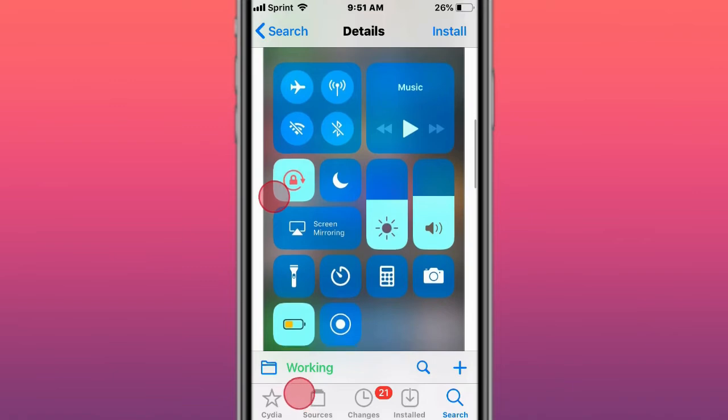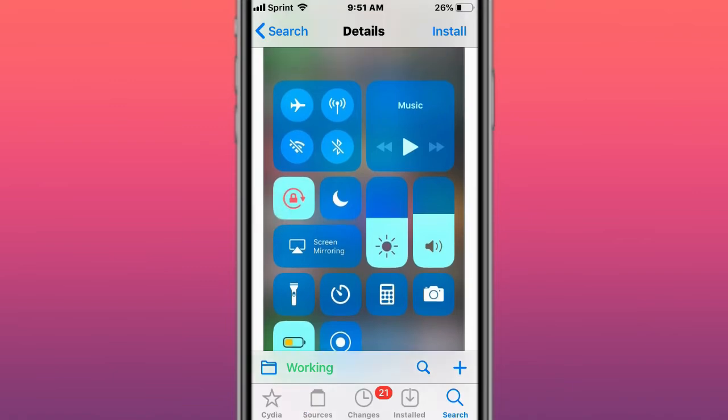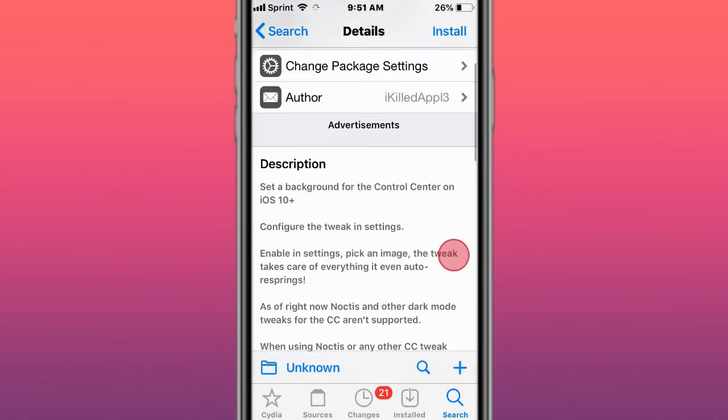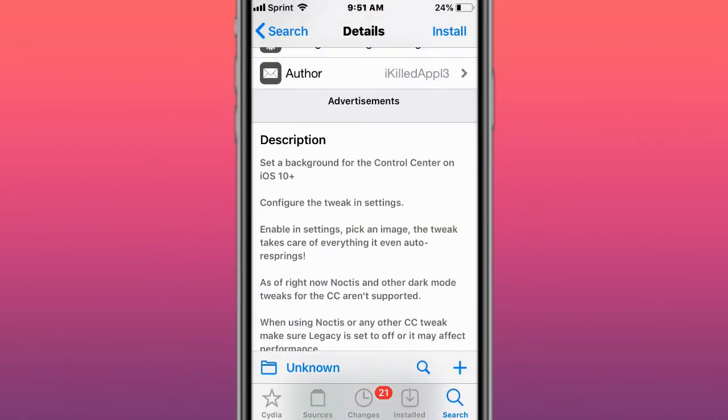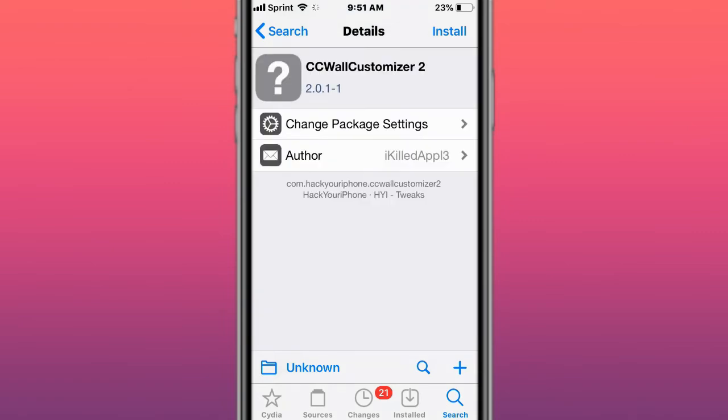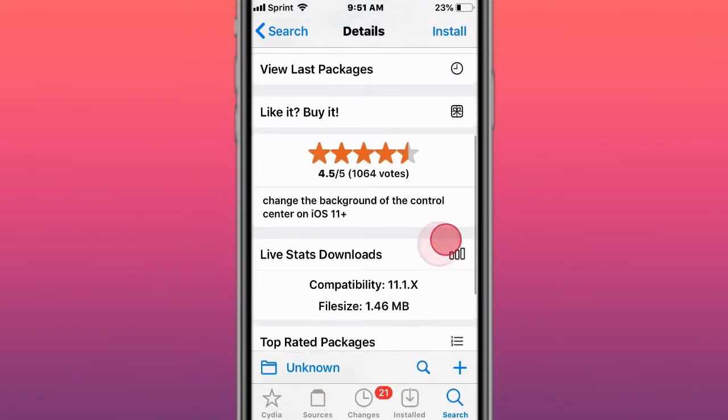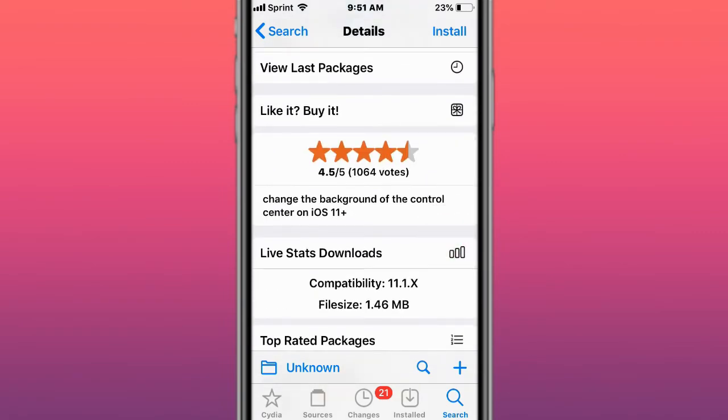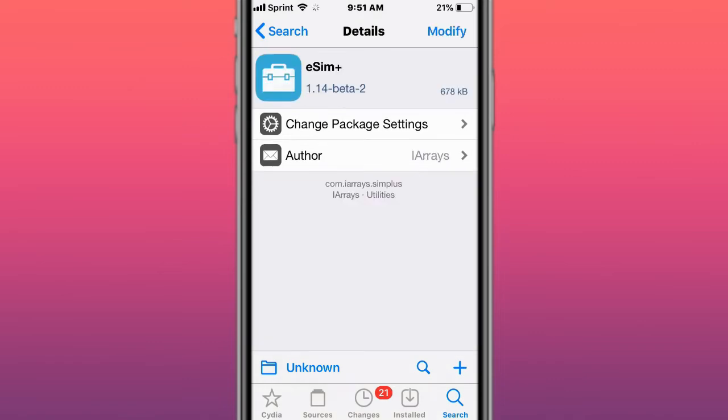This is called CC Wall to set a background for the control center on iOS 10 and up. Next is called CC Wall Customizer 2 to change the background control center on iOS 11 and up.